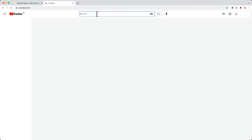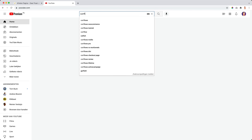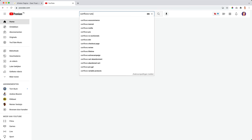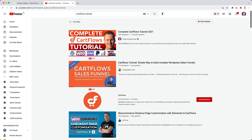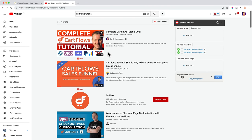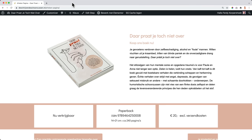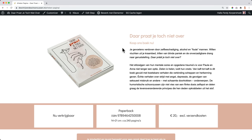With CartFlows you can also sell courses. Search for CartFlows tutorial — here it is, two and a half hours — and that's where you can sell courses, digital products, and physical products. It's a beautiful tool.